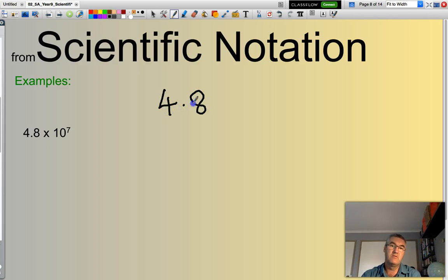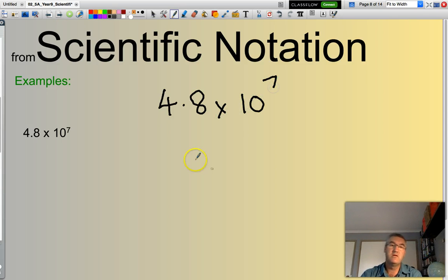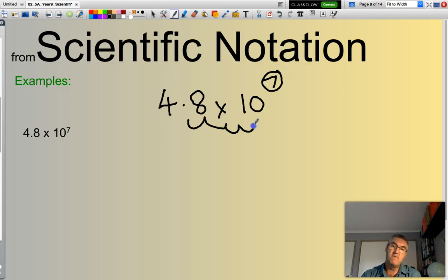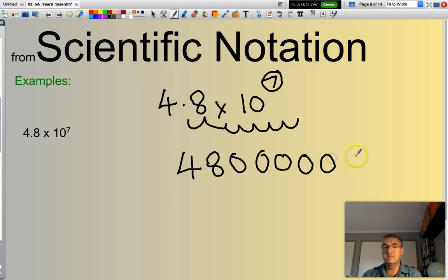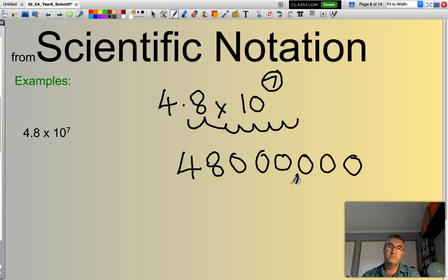4.8 times 10 to the power of 7. That decimal point is going to have to be moved 7 places to the right, because the index is 7. Moving across: 1, 2, 3, 4, 5, 6, 7. There's my 1,000 point, there's my 1,000,000 point. So this number is 48,000,000.